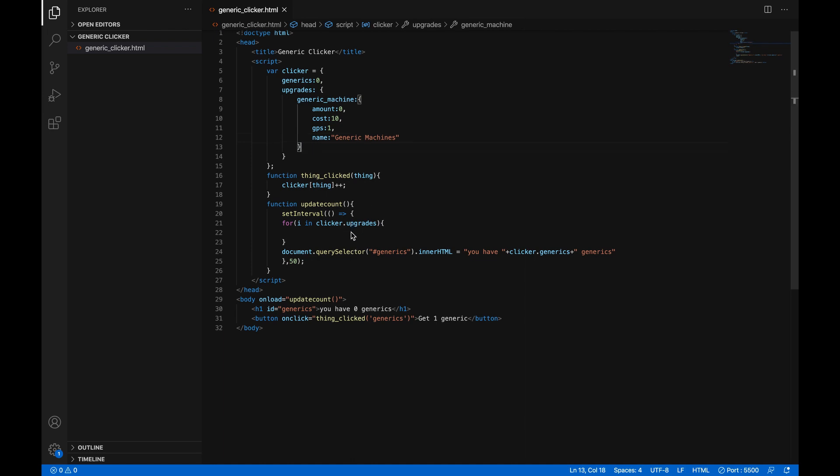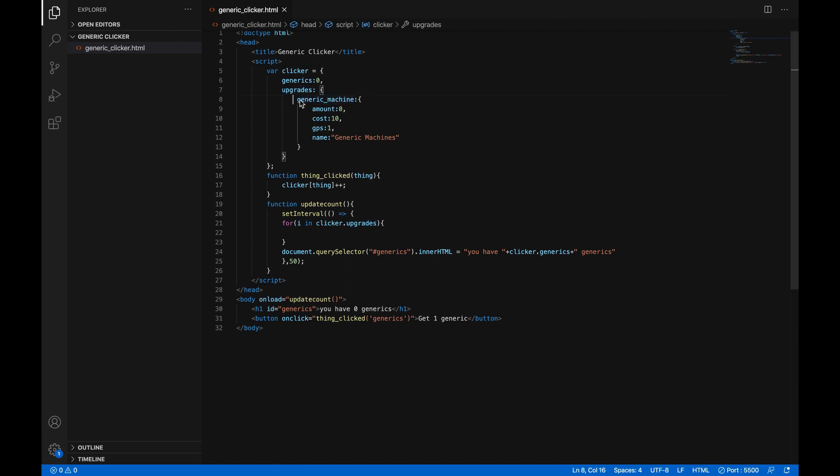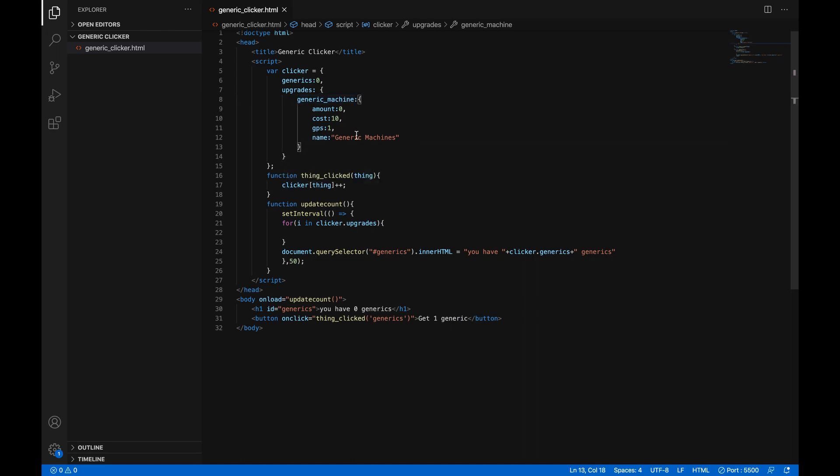Now in here, let's write some code. So i represents the index, which is which one of these you're on. So the first one would be a string called generic machines. And then if there was another upgrade down here, it would run the code again, except i would have the value of whatever we put here for the next one. And that's basically it.